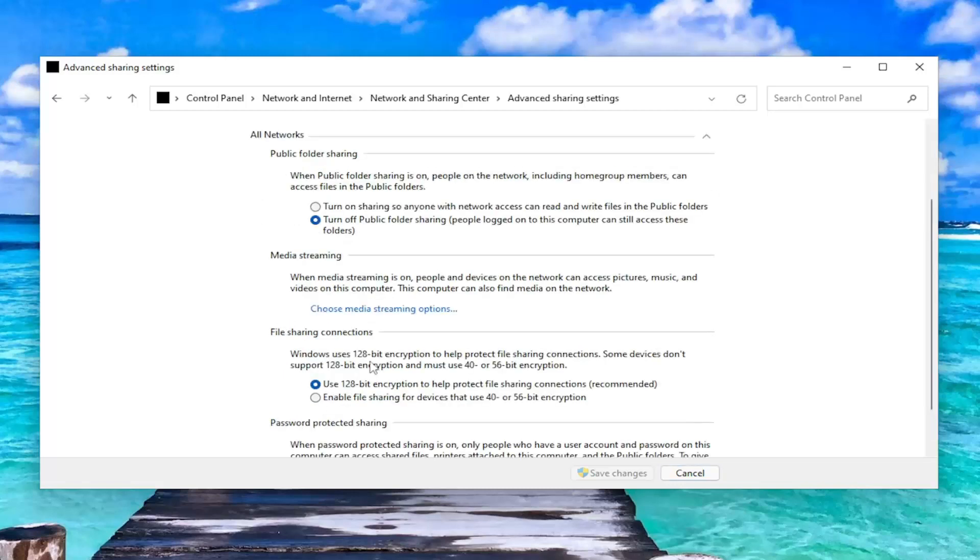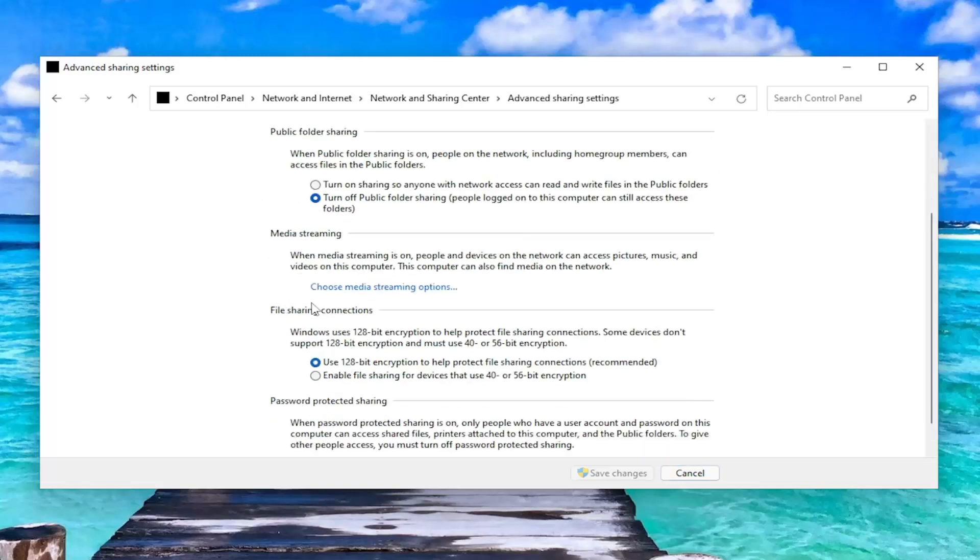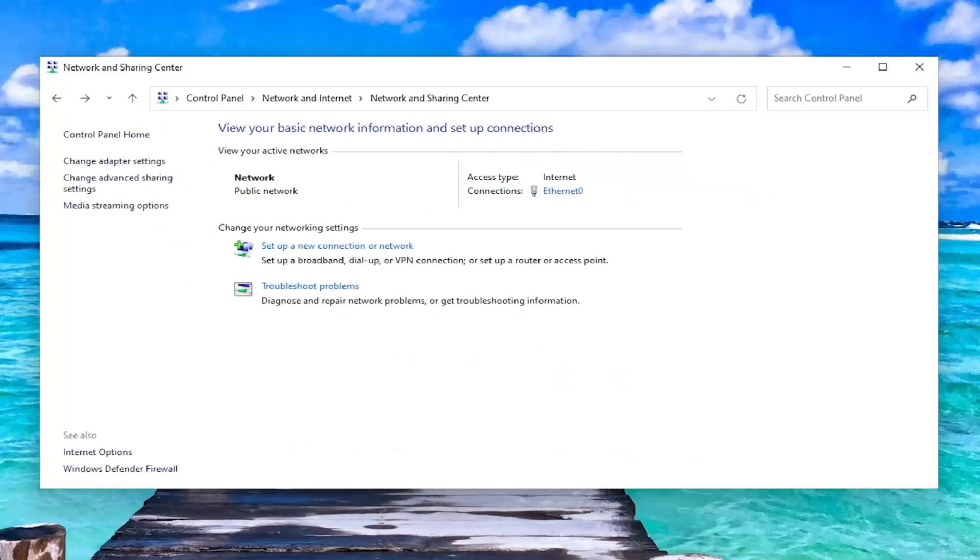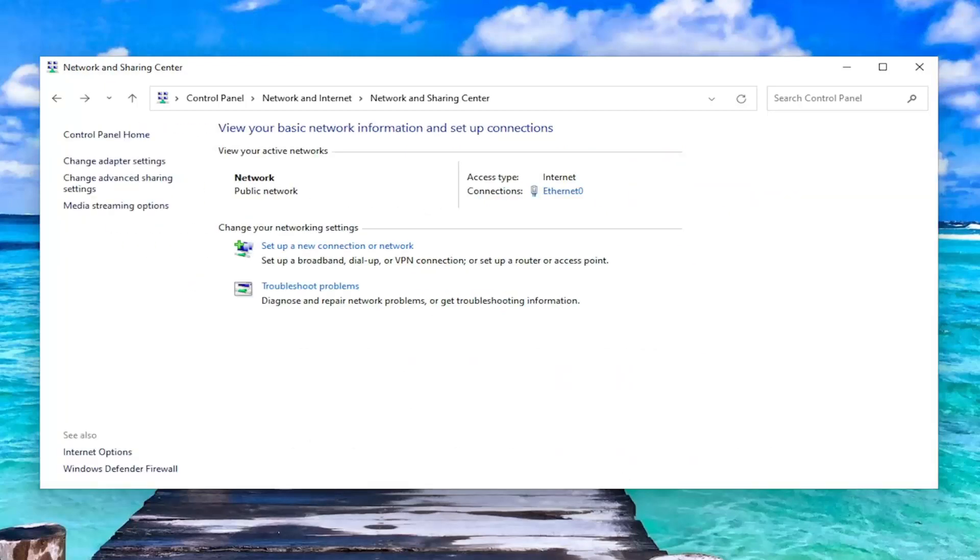Expand All Networks. And then, under File Sharing Connections, you may want to consider enabling file sharing for devices that use 40 to 56-bit encryption. And you want to select Save Changes. That's certainly a potential workaround for you as well.